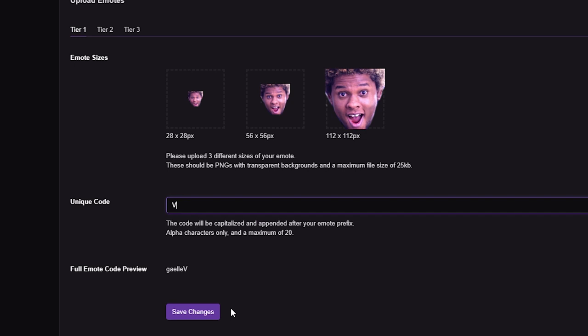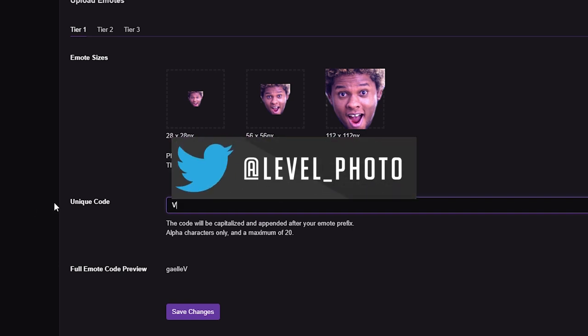Click save changes. I'm not actually going to upload this one, but once you save, it submits the emote. You'll have an evaluation or validation period from 24 hours to two weeks max, and then your emote will be available. Of course, you have to be a Twitch affiliate to do this.